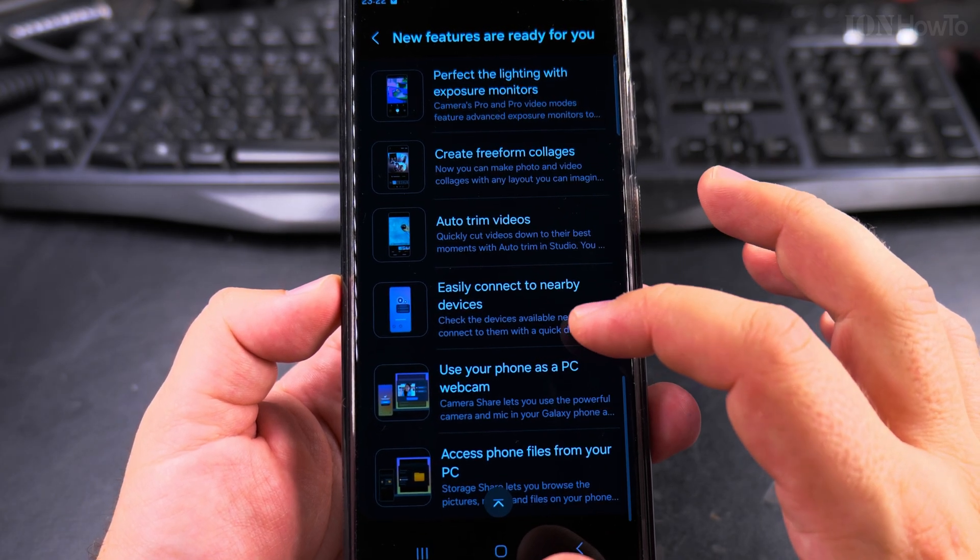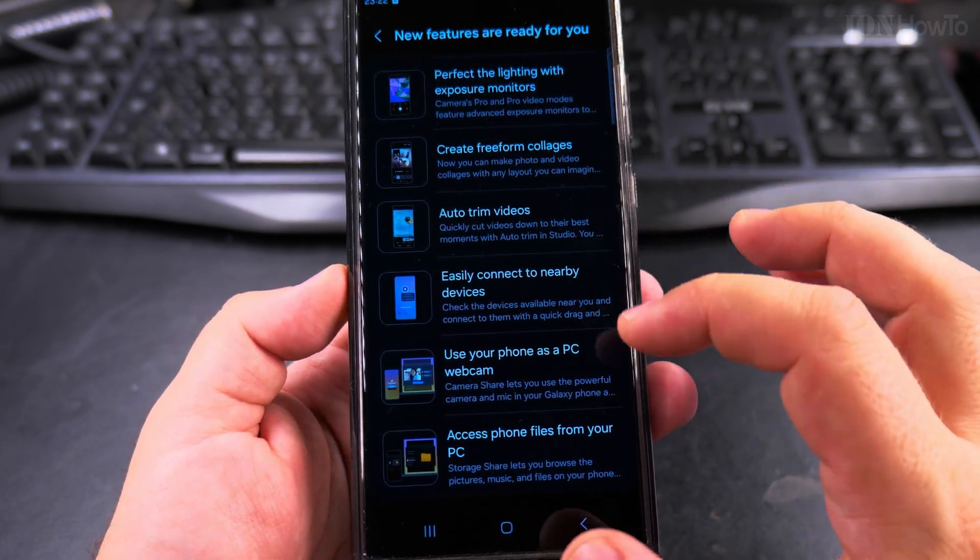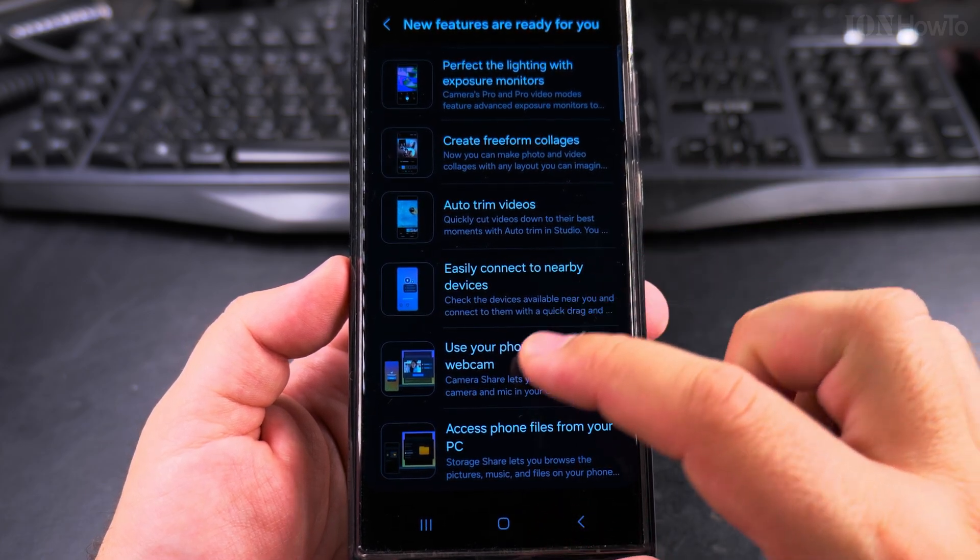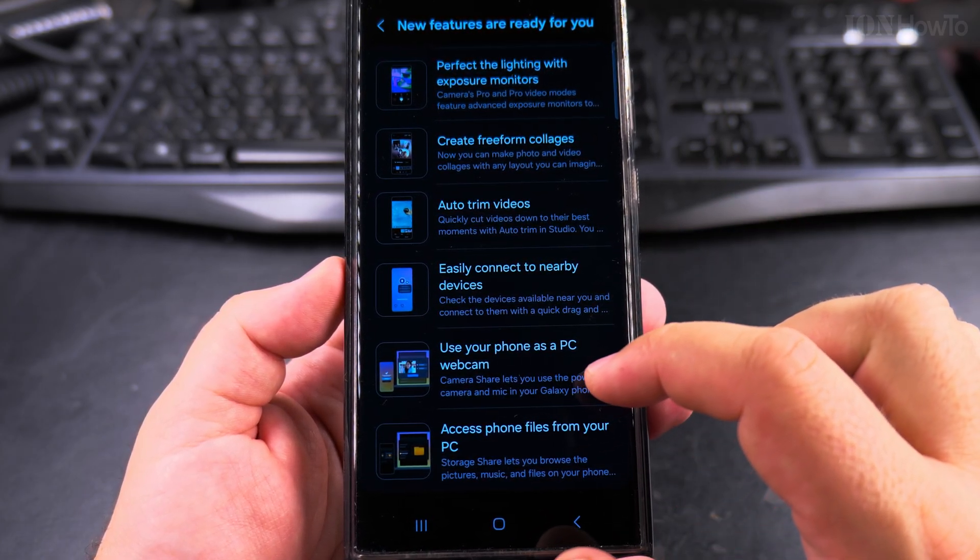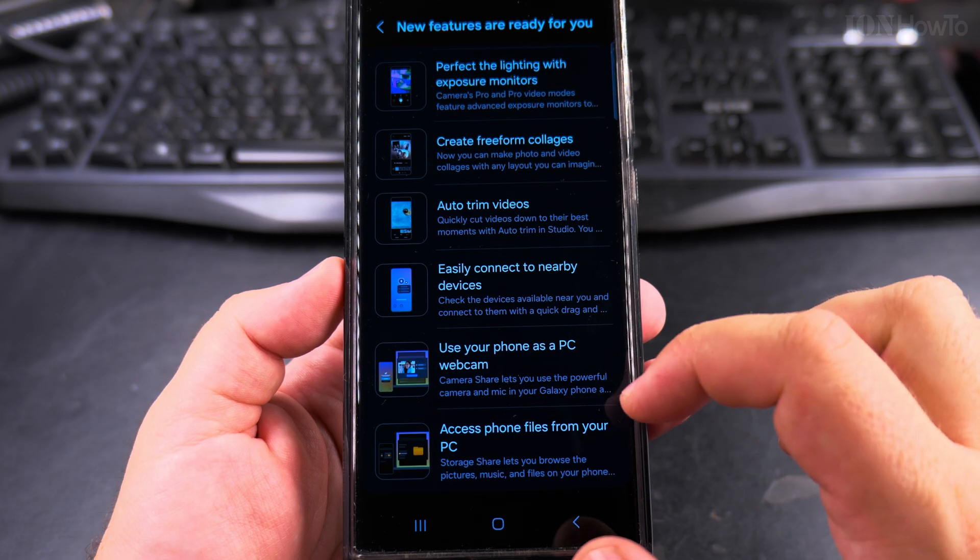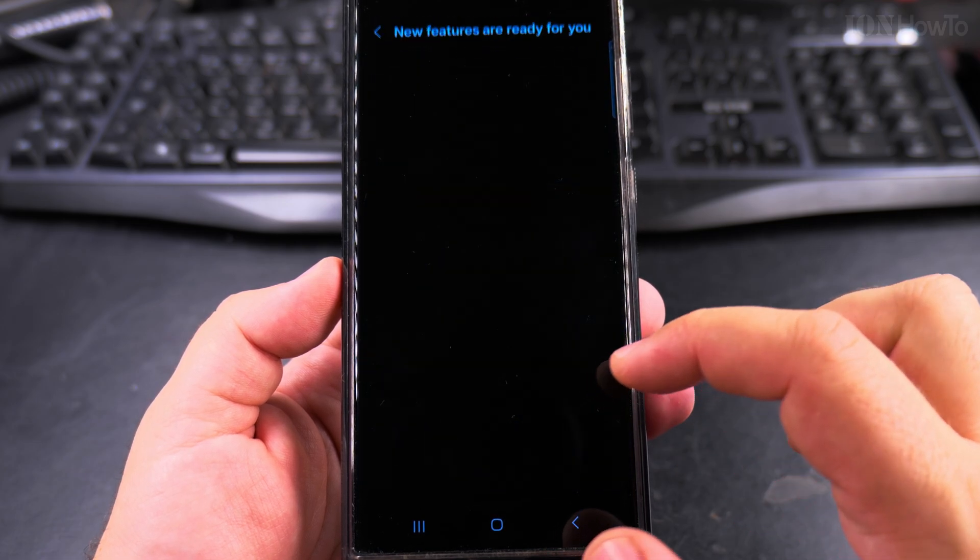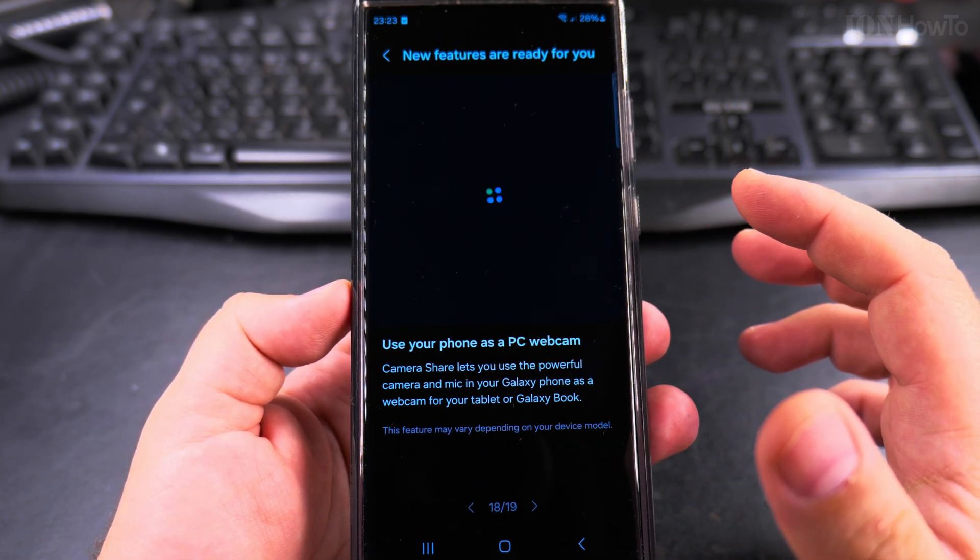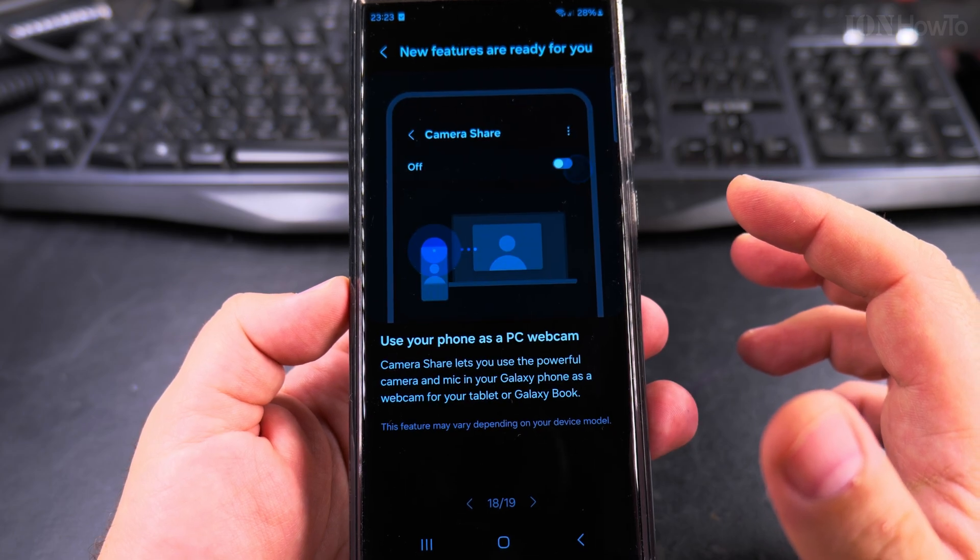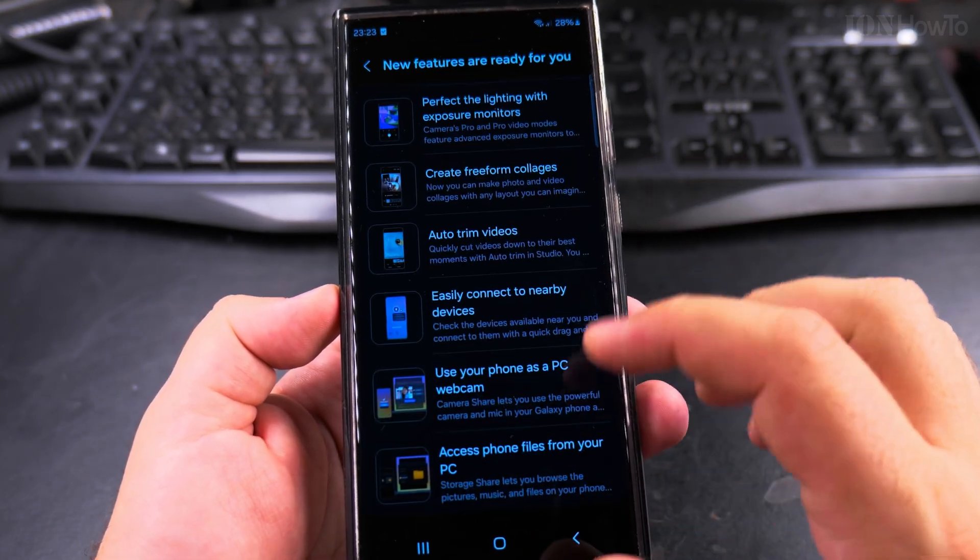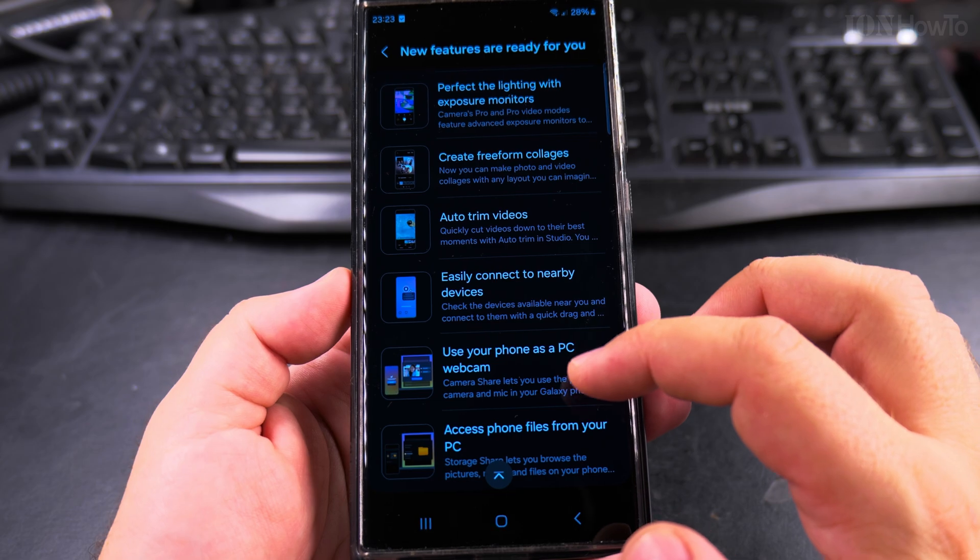Easy connect with nearby devices, that's a nice option to connect to nearby devices and use your PC. Use your phone as a PC webcam. Camera share lets you use your powerful camera in the Samsung phone as a camera.